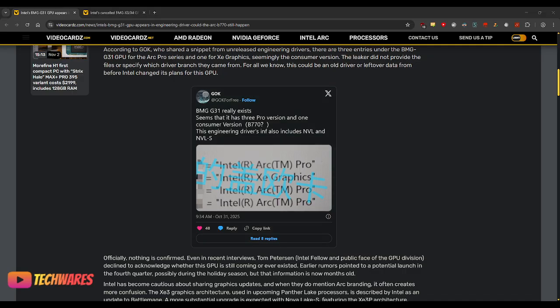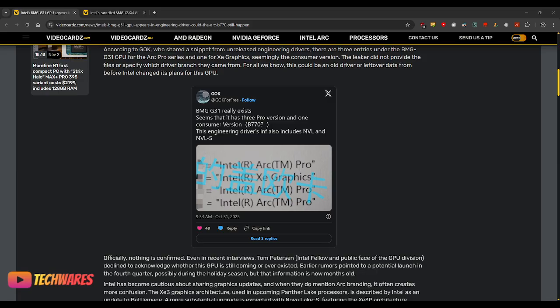Also, it's actually a good thing that Intel did not release that many GPUs based on Battlemage, the B-Series. As you know, or as you don't know, Intel Arc A-Series had different configurations, different SKUs.